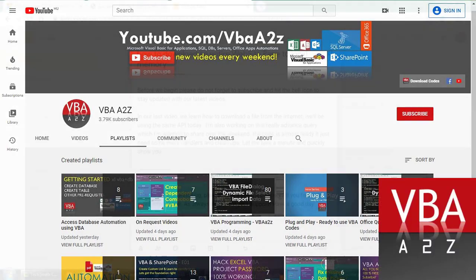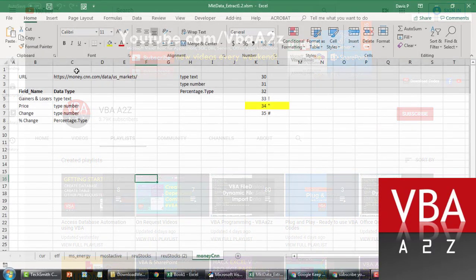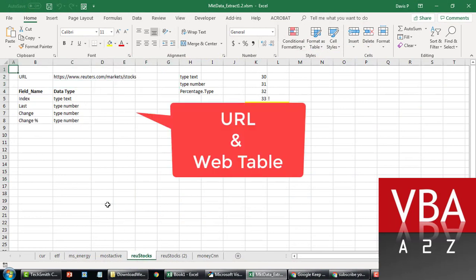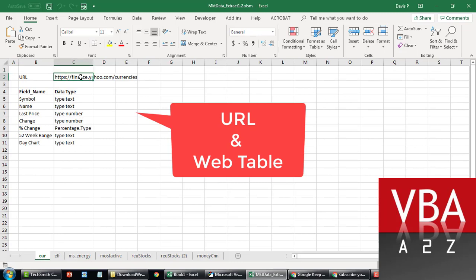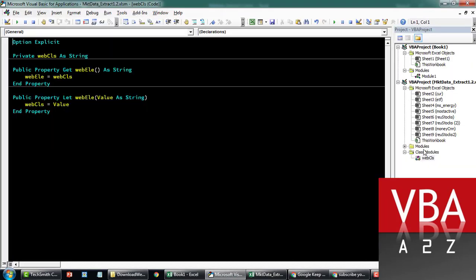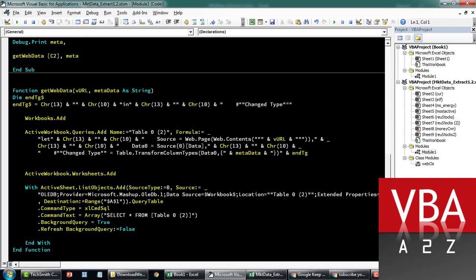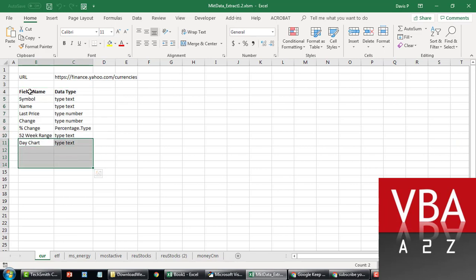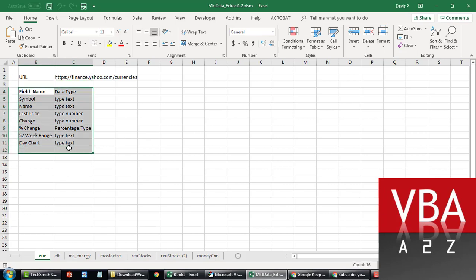Let me quickly give you a demo. So basically here is Money CNN, then Reuters, and then Yahoo Finance. This is the function I just wrote which basically constructs a table query for whatever fields you've entered. It will directly go to the URL and fetch the table for you in this fashion.